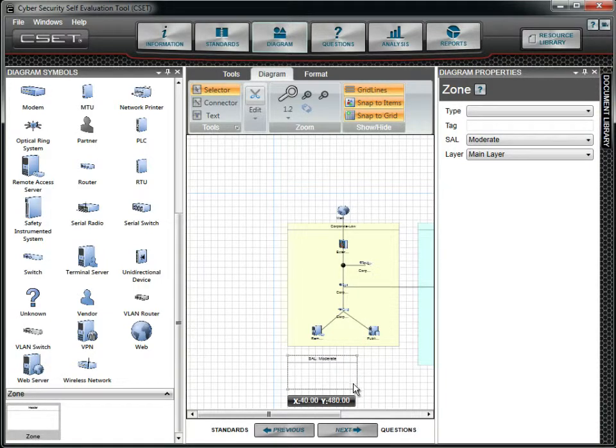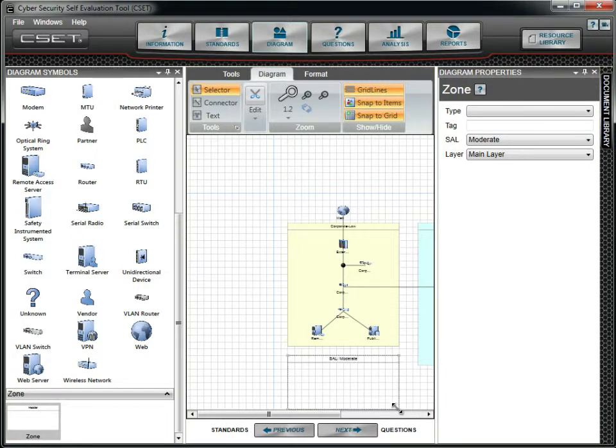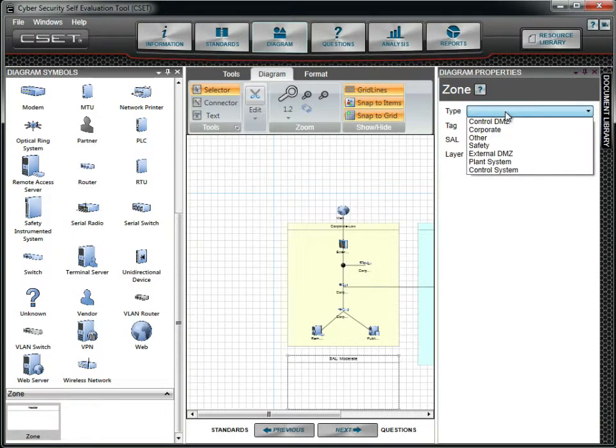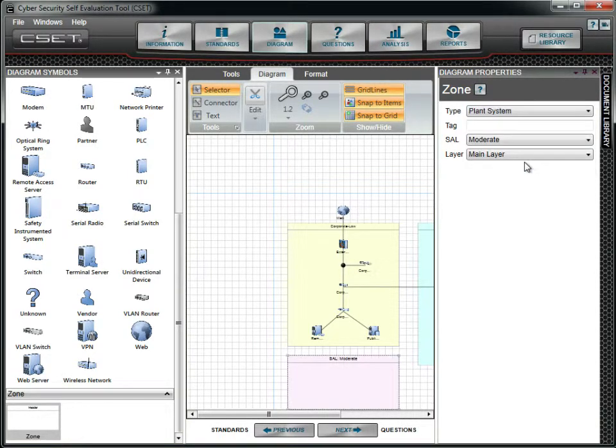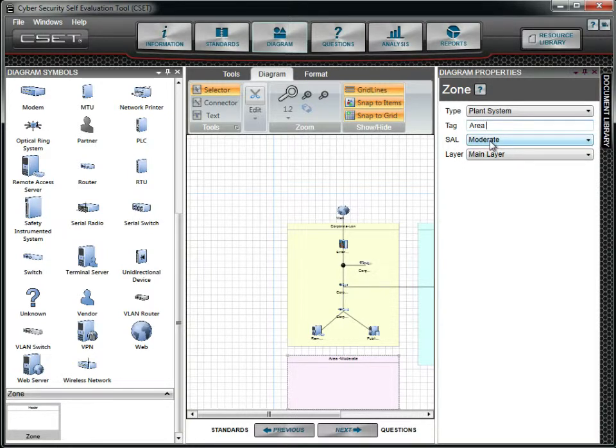After creating the zone, we need to enter properties. In the Diagram Properties window, we will select the zone type by choosing Plant System in the list box. We now type in Area 51 in the Tag field. We will leave the Sal and the Layer fields as they are.